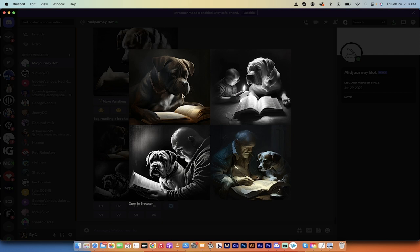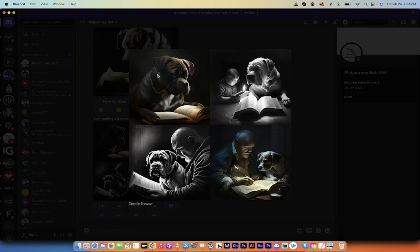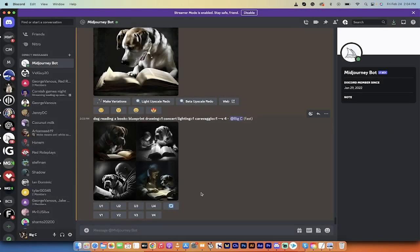You know what? It's got the Caravaggio style. Caravaggio was known for his use of shadows and chiaroscuro. I don't know how to pronounce that. Please correct me in the comments. You know what? It's not super blueprinty, but it has the concert lighting. It looks like it's lit from the bottom up. This one here also has a unique lighting style, but it's got a person reading the book.